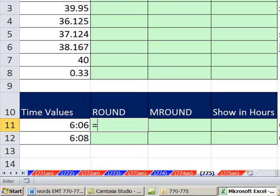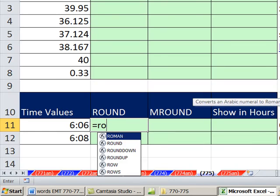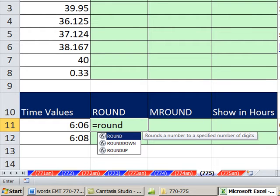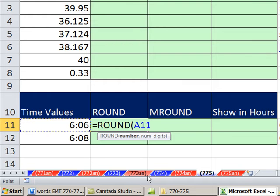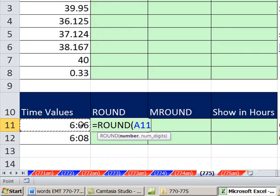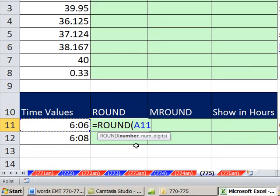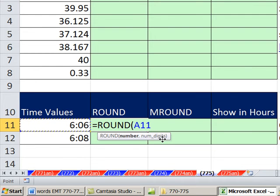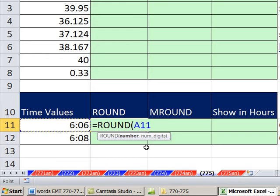How do we round? We use the round function. The number we want to round, we're going to have to do some trickery here. We need to divide this by five minutes and get a number. There's approximately 73.25 minute chunks in 6.05. And then we're going to use the number digits and put a 0, which will round to the integer. We're going to take that time, which is a decimal, and divide it by five minutes.